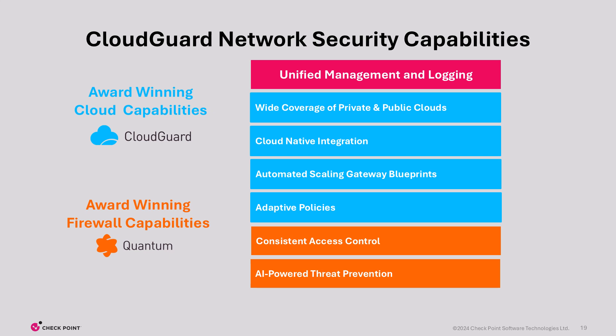On top of what Quantum provides, CloudGuard Network Security extends those capabilities to support the dynamic nature of cloud environments. For example, adaptive policies using cloud-native objects such as virtual instances or tags are possible with the use of CloudGuard Controller.